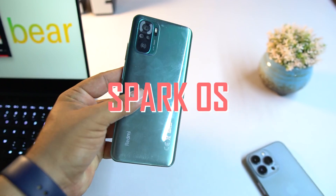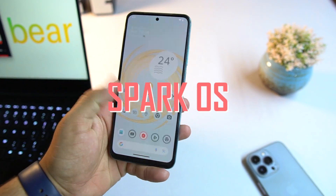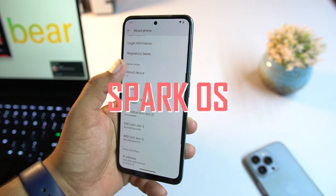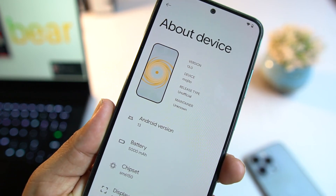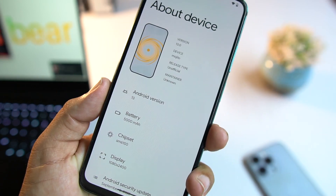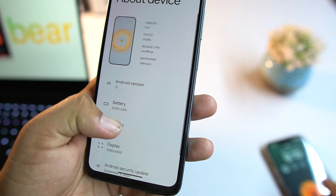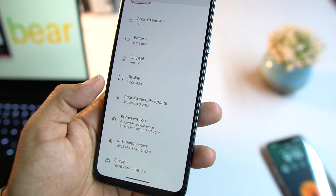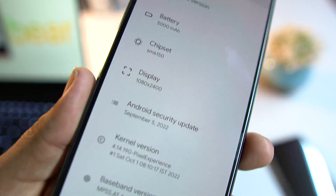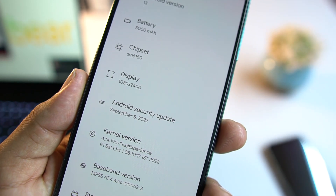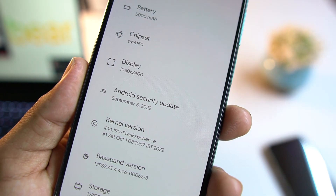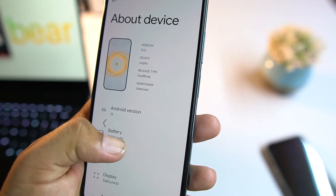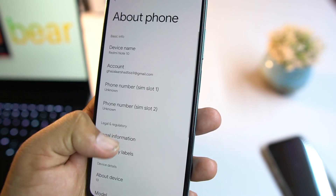I have the Redmi Note 10 (codename Mojito) in my hands and this is Spark OS. Let me show you its Android version and other options. As you can see, it is based on Android 13. This is an unofficial build and it is based on the latest security patch — the 5th September 2022 patch.